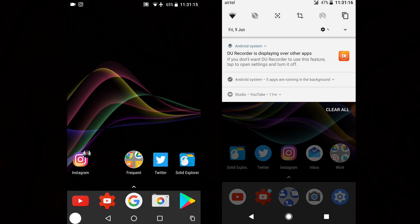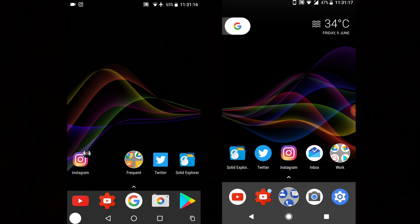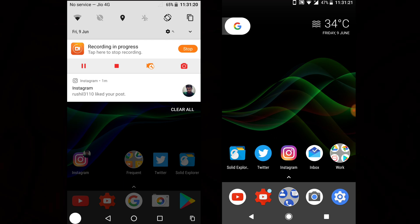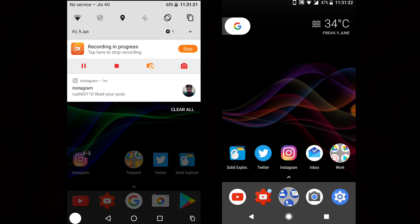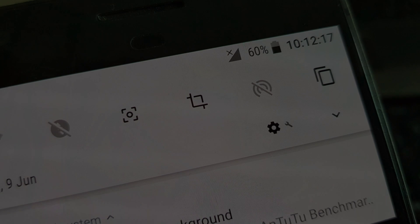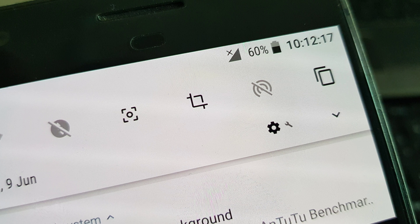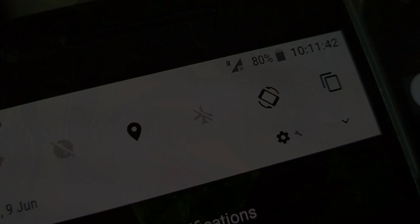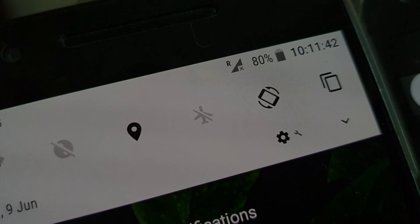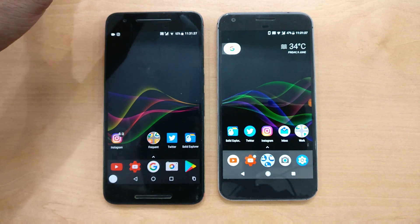Once you disconnect your mobile data on both phones, you can see an offline mode. On this mobile network signal, the cross has been moved to the top side on the Google Pixel — that's on Preview 3. On the previous DP2, it was on the downside. So that has been the first change.